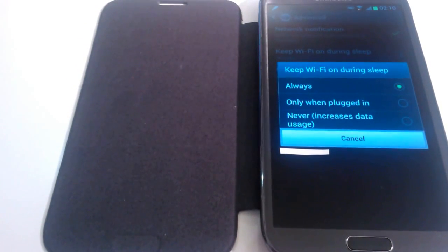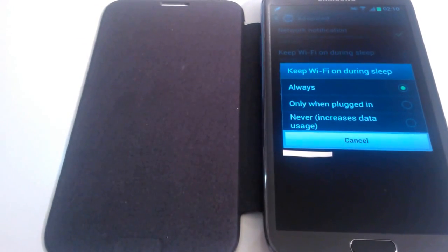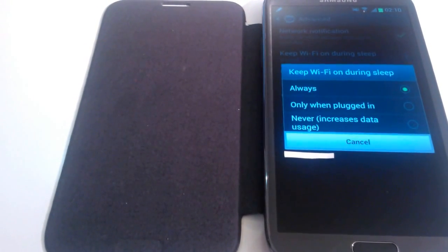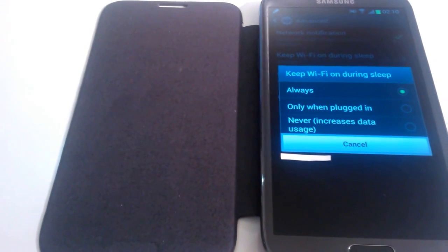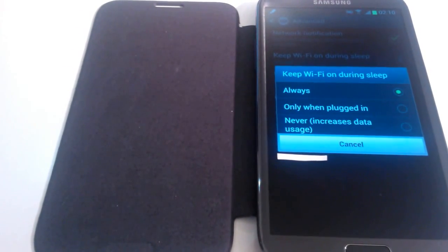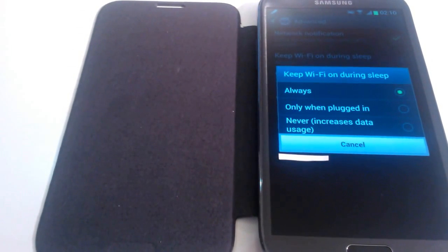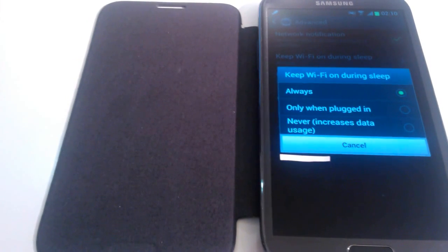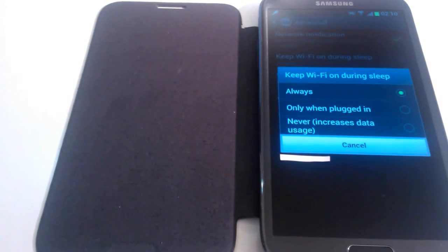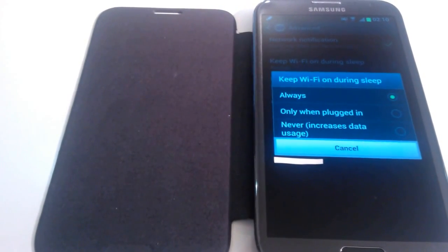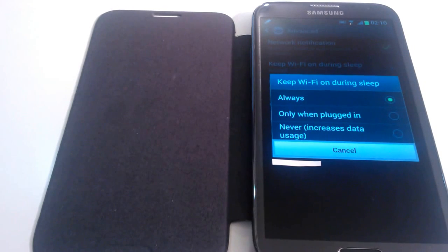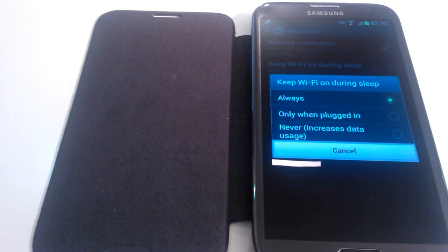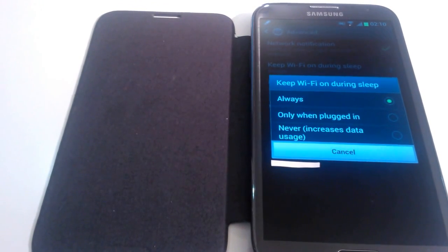Let's start with the first one, always. If you click on this option, your WiFi will basically continue to run at all times. Now this is great if you receive notifications on Facebook or Twitter or any other social medium. It's also the option you want to choose if you want to know as soon as any new emails come through.